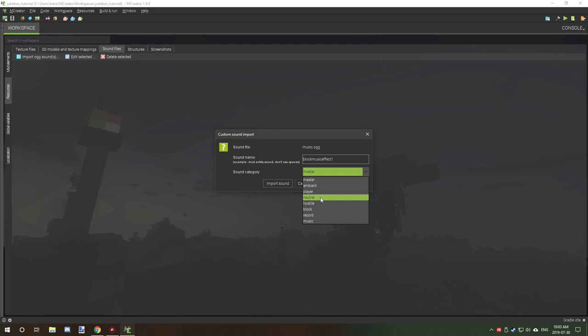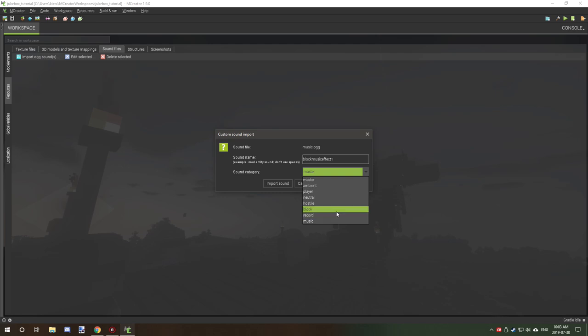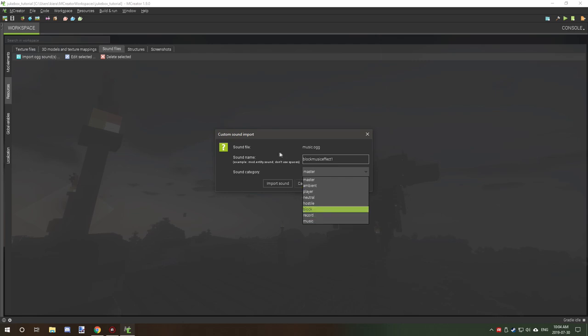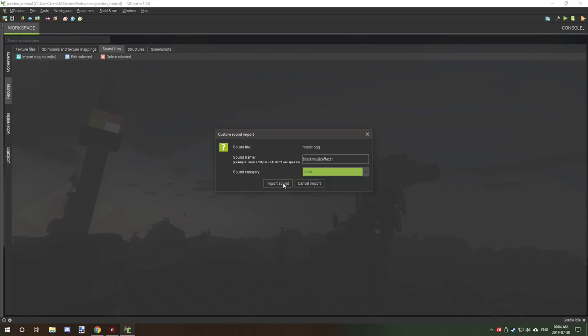Player sounds like footsteps and stuff like that will pick up on player. Neutral is things like animals, stuff like that. Hostile is obviously the complete opposite of neutral, which is like skeletons, spiders, stuff like that. Blocks are obviously blocks being broken and placed. Blocks that are basically playing music like jukeboxes and stuff like that or records. And then music is the overall game music. So we're just going to use block for this tutorial and then we're going to go import sound.